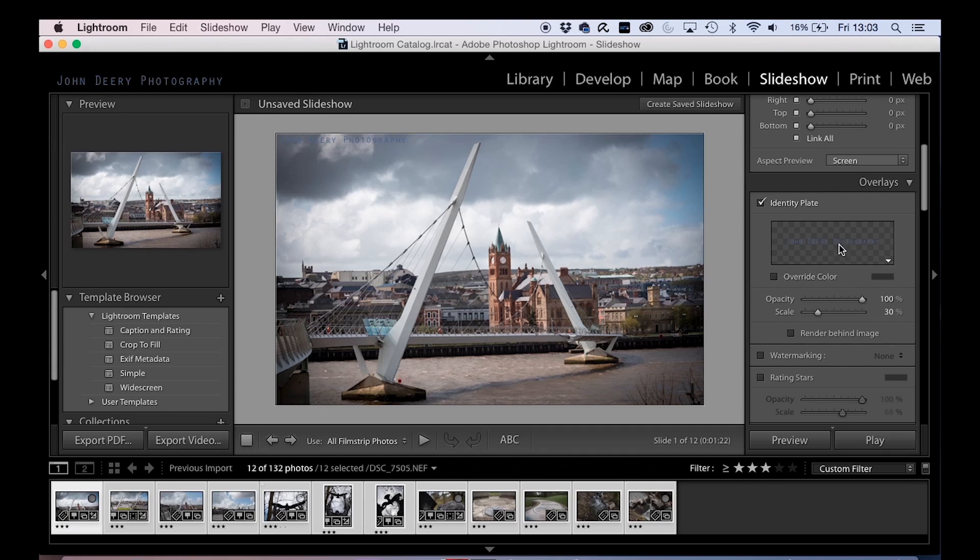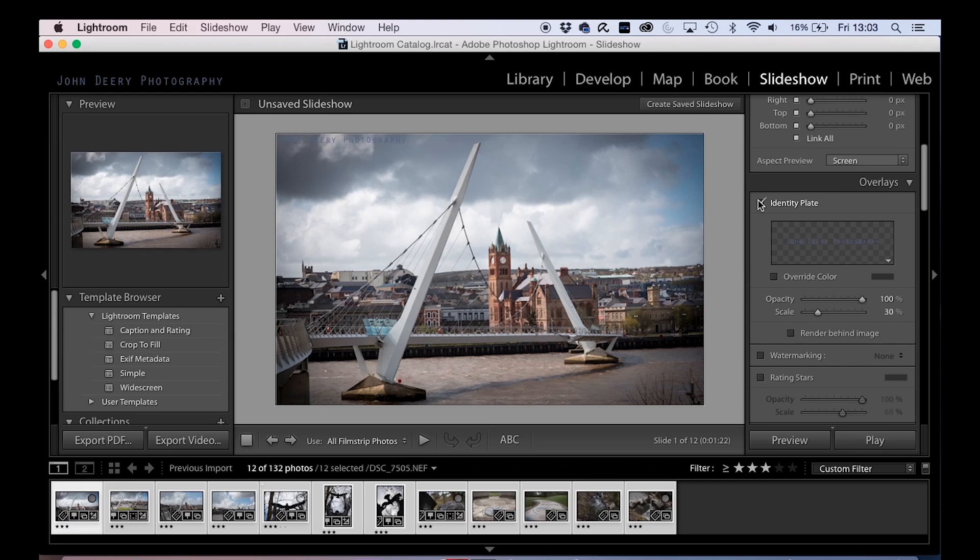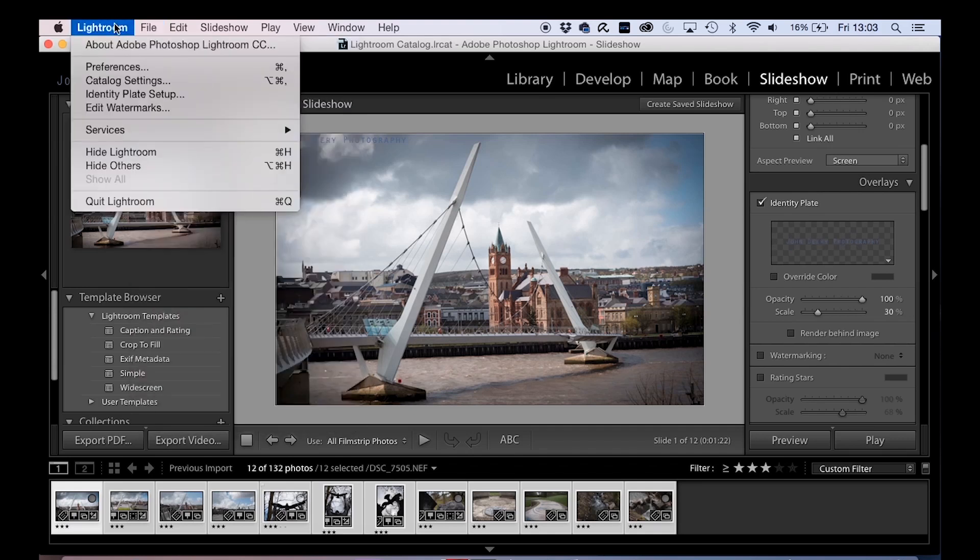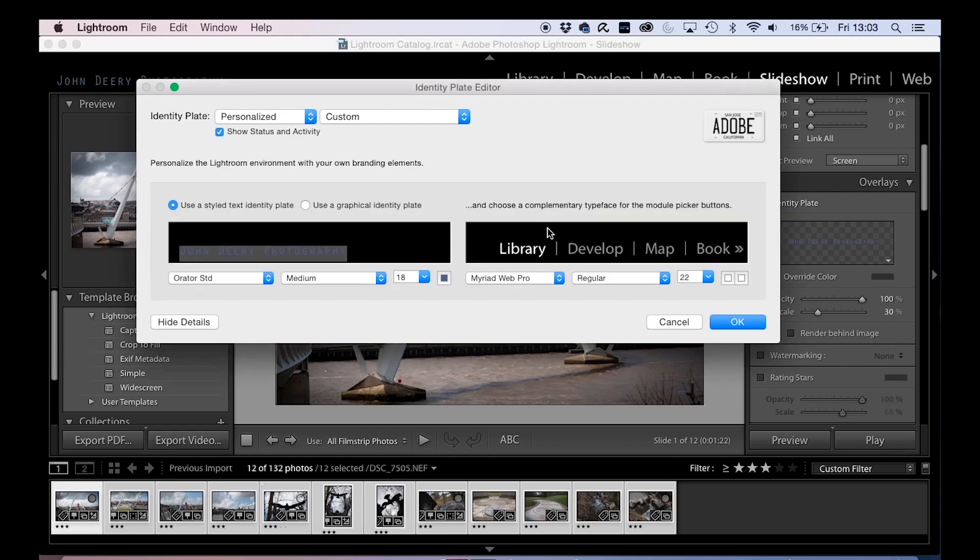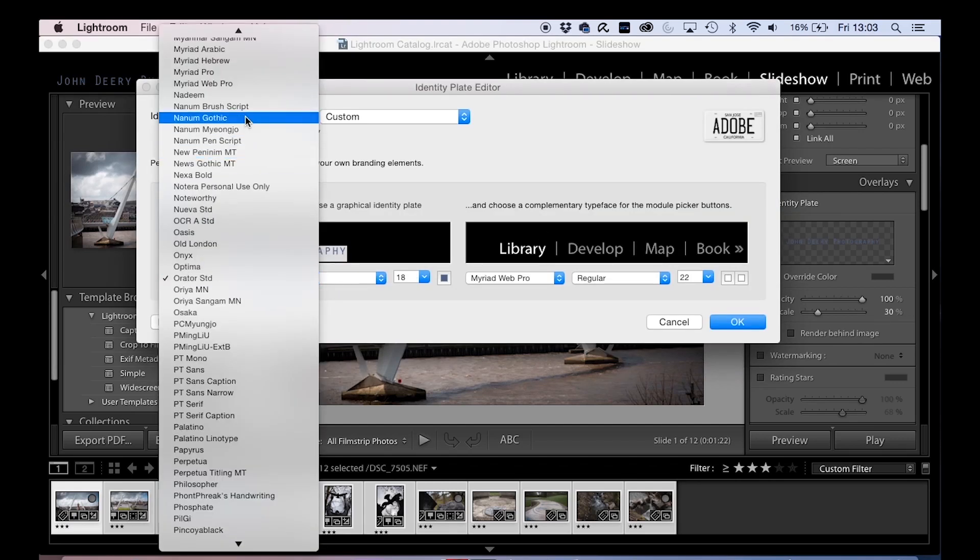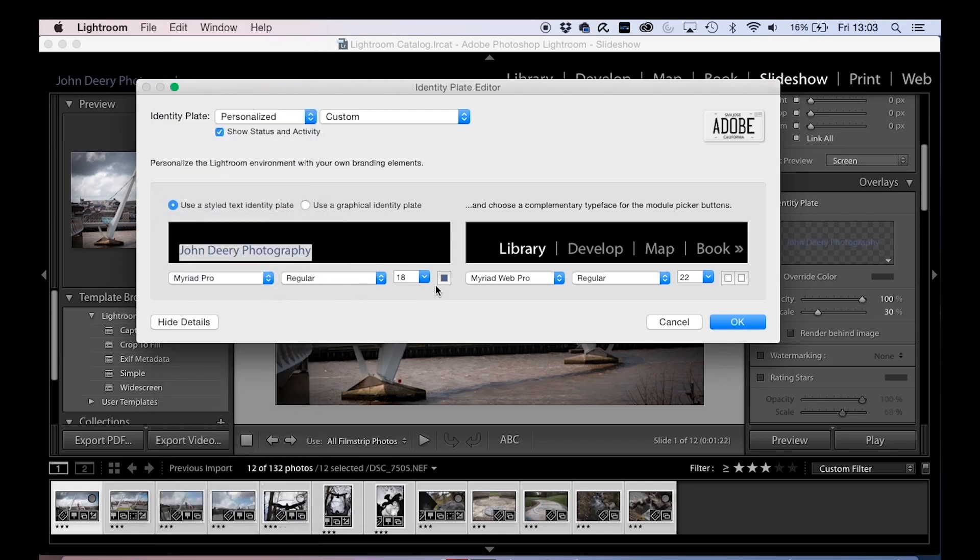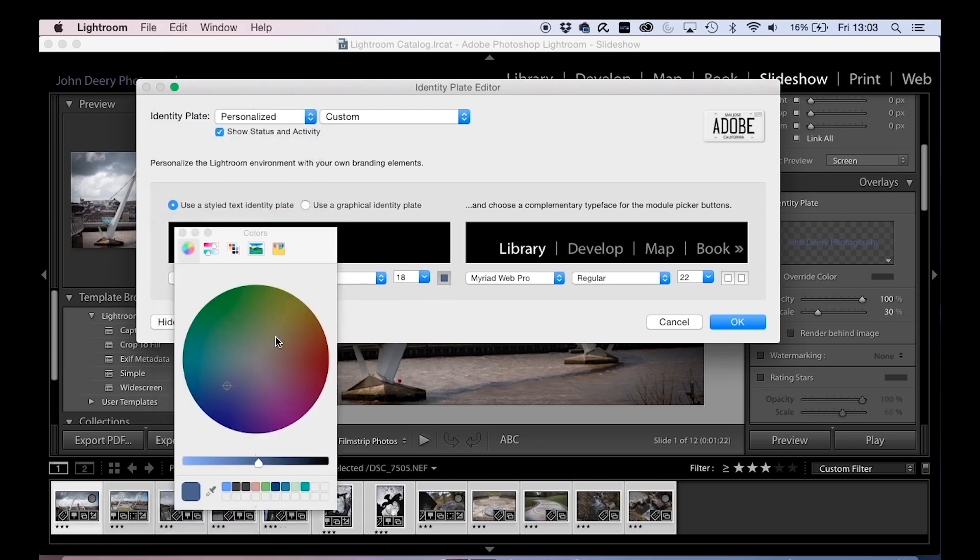And now look up there, very subtle, it's hidden then against the sky, but it'll automatically take your identity plate and put it on there as well. So let's change that back actually. Let's go to Lightroom identity plate setup, and I'll just pick a different font. There's the one it was, and we'll put it back to white. Cool.